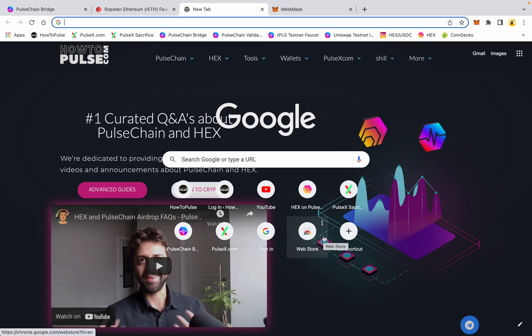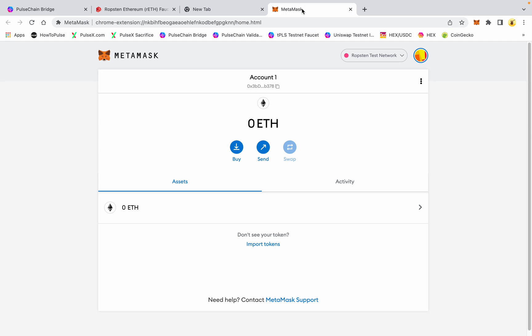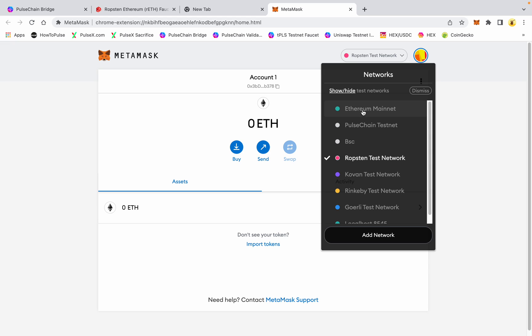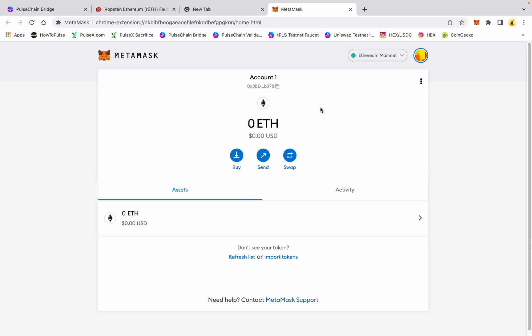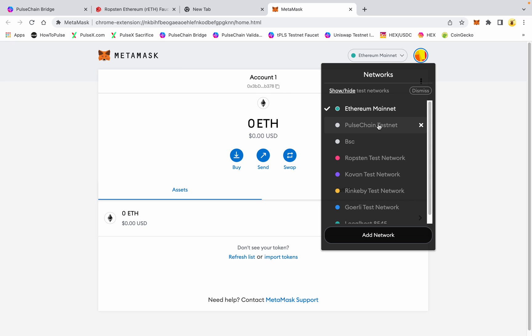We're going to do a little video today on how to use the PulseChain bridge so you can get familiar with how that's going to work. In order to run it on testnet, there's a few things we need to establish. First of all, this is account one on my test MetaMask. I'm on Ethereum mainnet. You're going to want to go to PulseChain testnet. If you don't have PulseChain testnet in your MetaMask yet, go ahead and visit our blog at howtopulse.com and look up how to use the v2 testnet — that's going to walk you through adding the RPC settings to get PulseChain testnet on your MetaMask account.